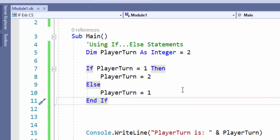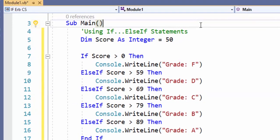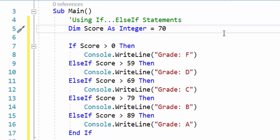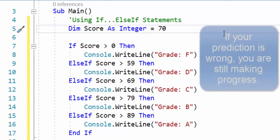Let's move into the next section: using if-else-if statements. We have a section of code here with a variable score dimensionalized as an integer set to equal 70. If score is greater than 0 we output grade F. If it's greater than 59 it's a D. If it's greater than 69 it's a C. If it's greater than 79 it's a B. If it's greater than 89 it's an A. A lot of people will just start using else-if because they want to combine if statements — but is that really what else-if is for? We need to understand it and use it correctly. So let's pause here, think about what this will output, and then take a look.